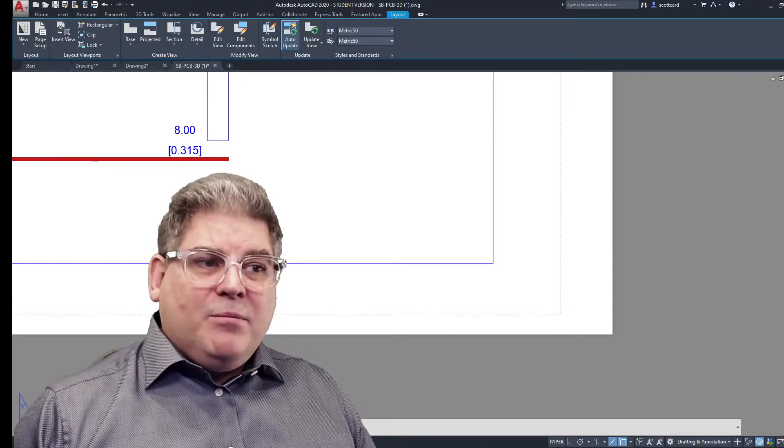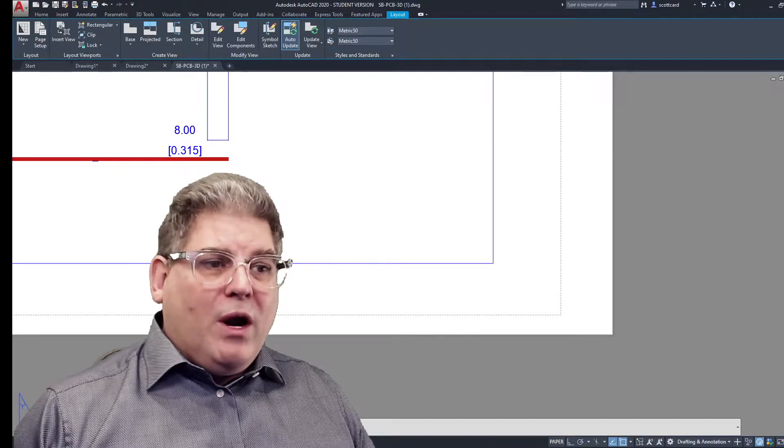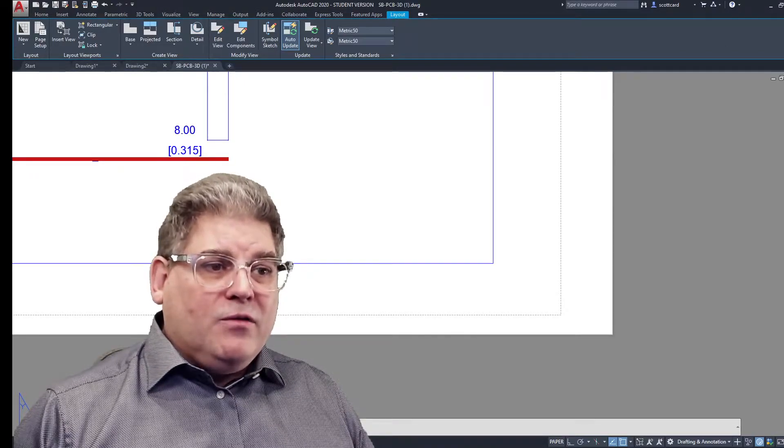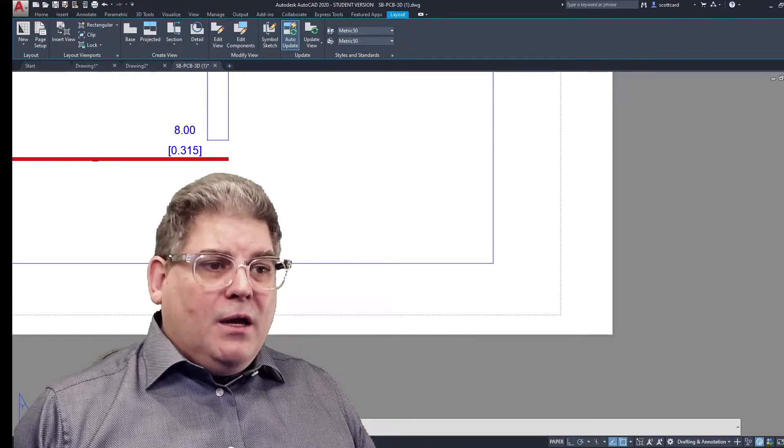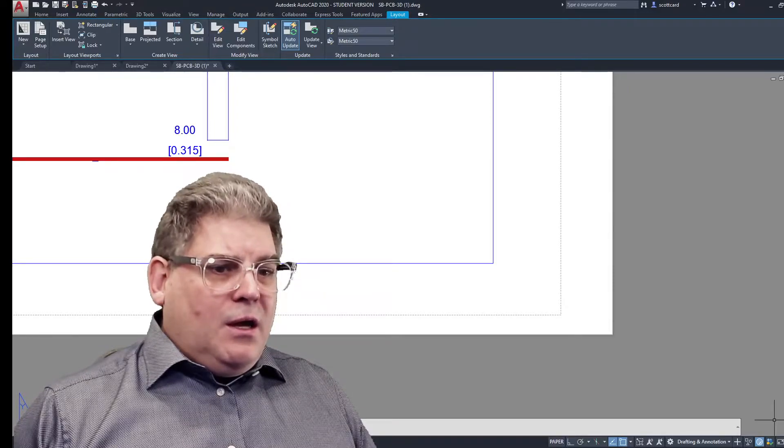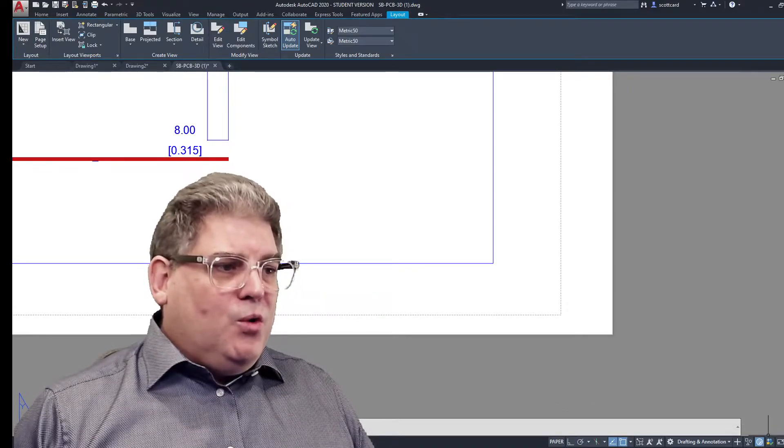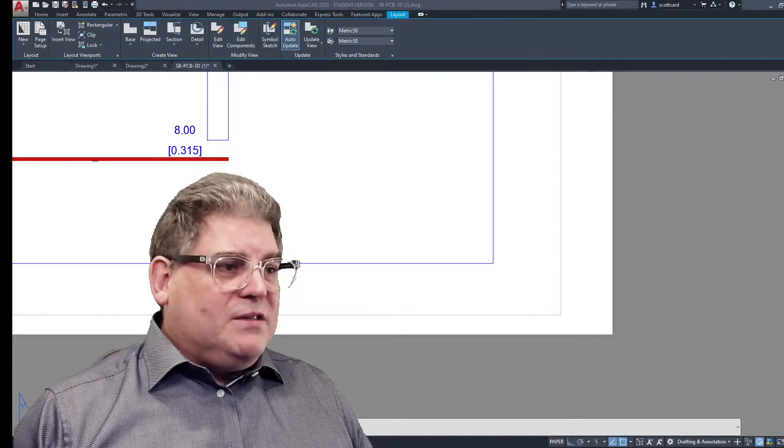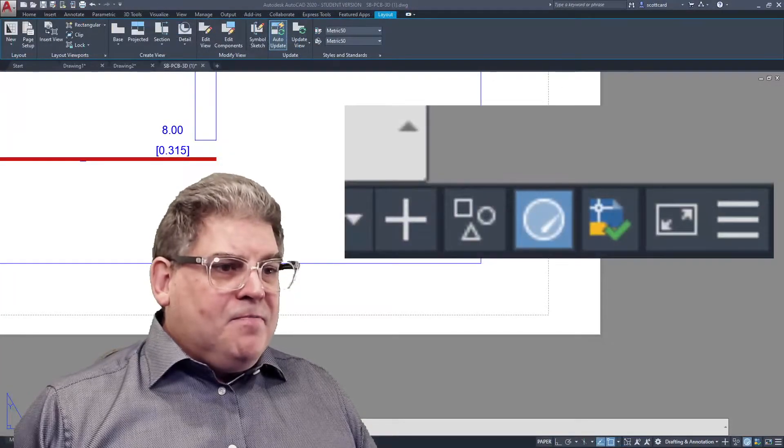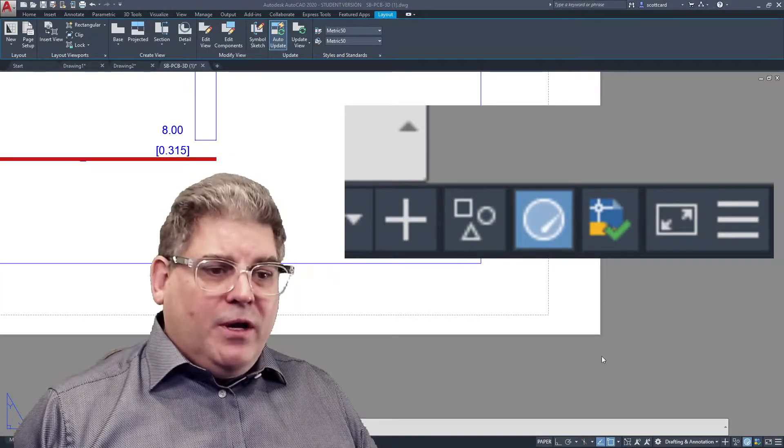But it's something that everybody should be aware of. And so here we go. I want to draw your attention down here to this panel. Okay.